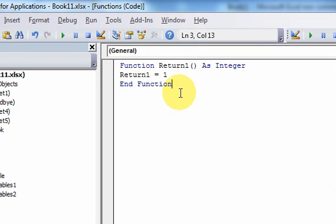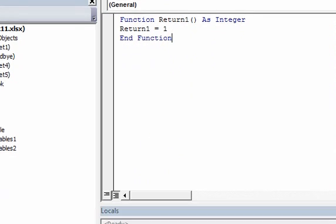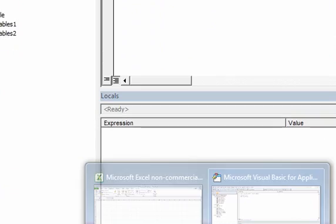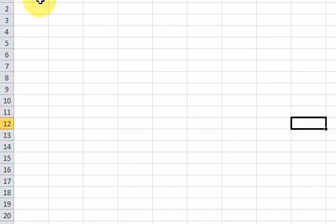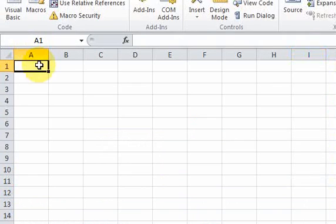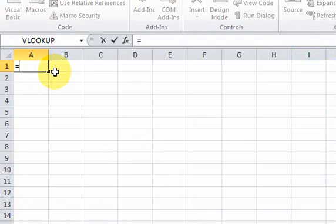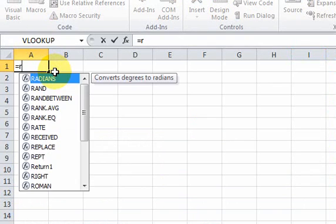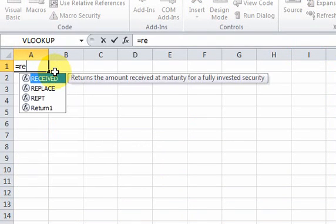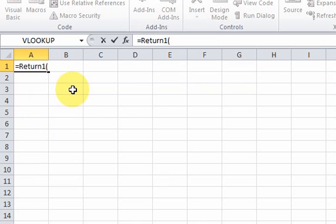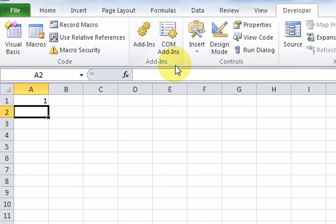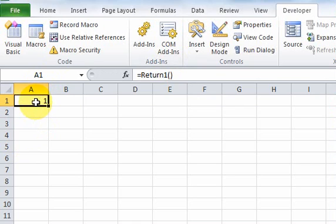So now, we can call this function in Excel by just doing something like this. You can use functions that you write in Excel, like return one. I could type it or I could just do this, return one, and hit enter, and there's the value, one.